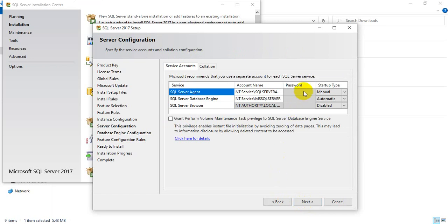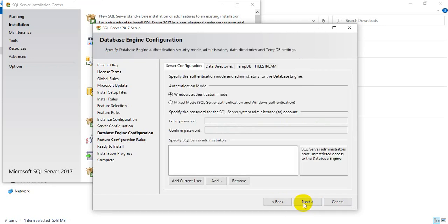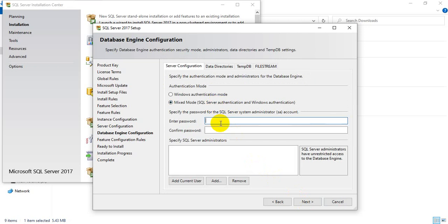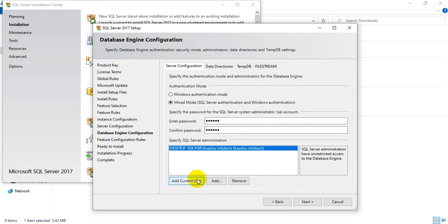On this screen, we don't have to do anything — click Next. You can have mixed mode authentication. Give some password. I am giving my password as 'vanket'. Click Next, then Add Current User.